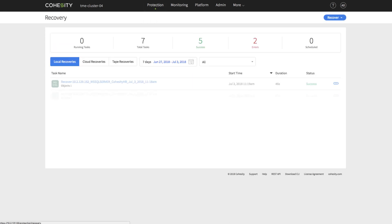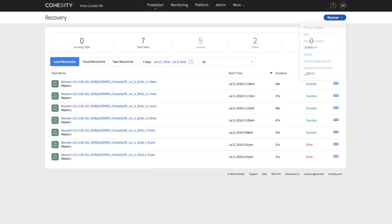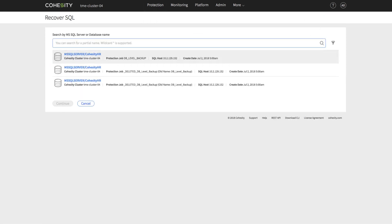In the next step, we will attempt to recover a Microsoft SQL database with point-in-time restore.